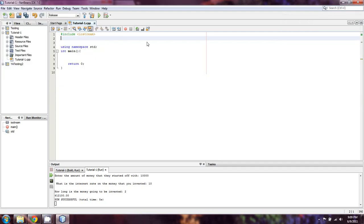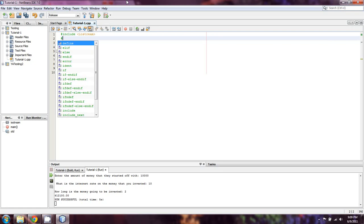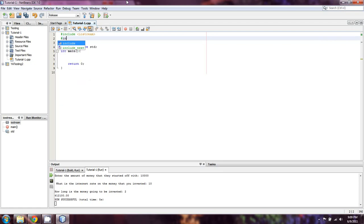Okay, welcome back everyone for another exciting video in our continuing C++ tutorials. In this video I'm going to show you how to compute simple and compounding interest. In this case, we're going to be including a library called cmath.